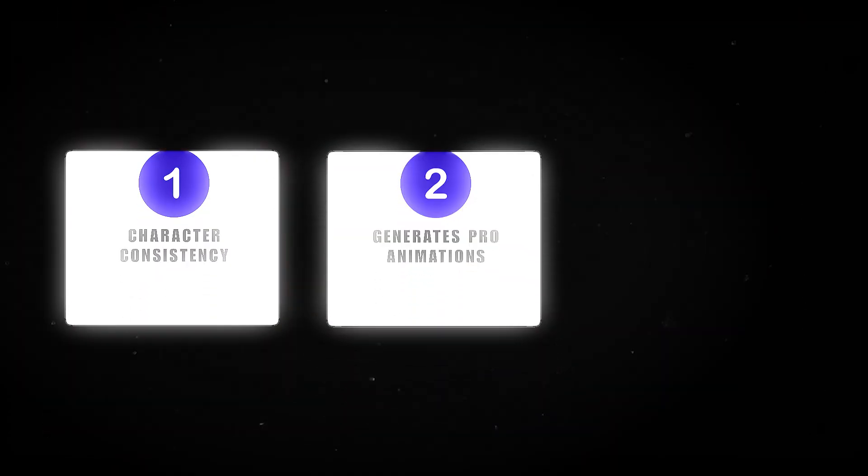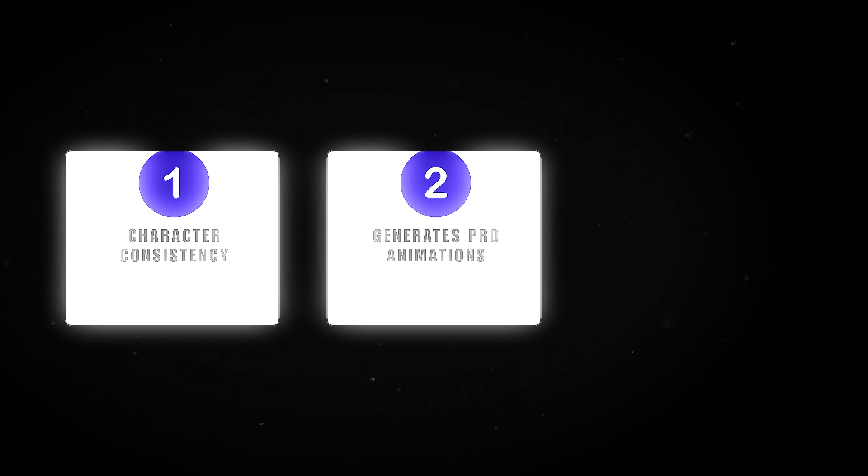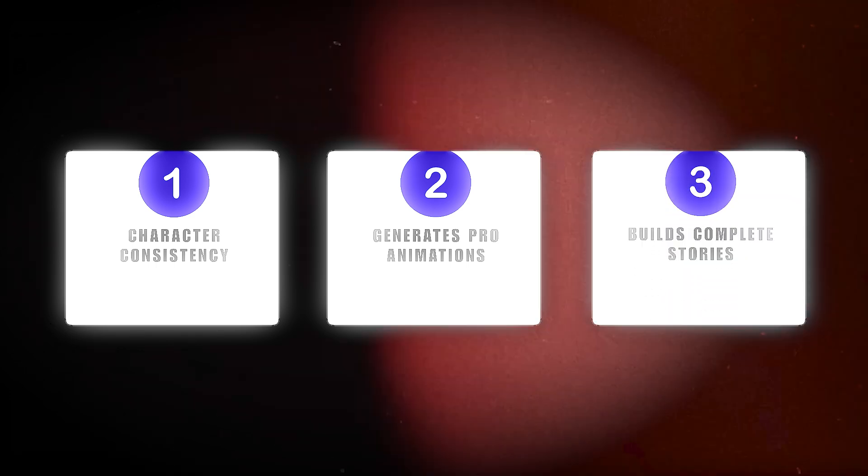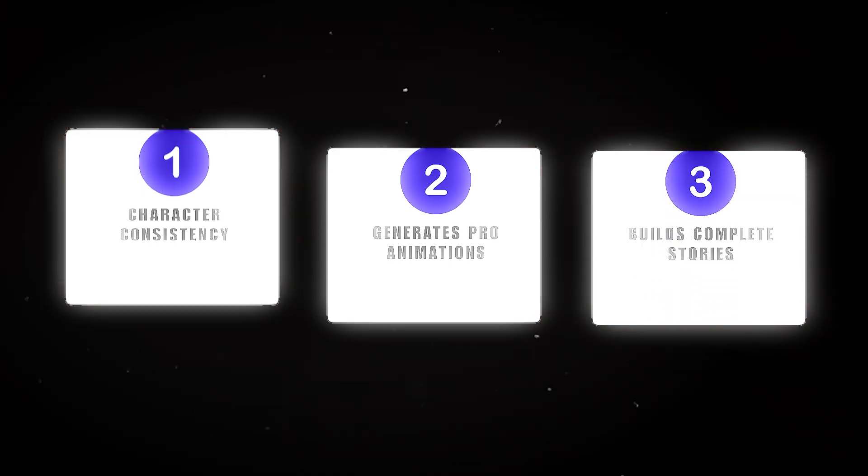Number one, keeping characters consistent from scene to scene. Number two, generating professional quality animation without technical skills. And number three, building complete stories, not just random clips.